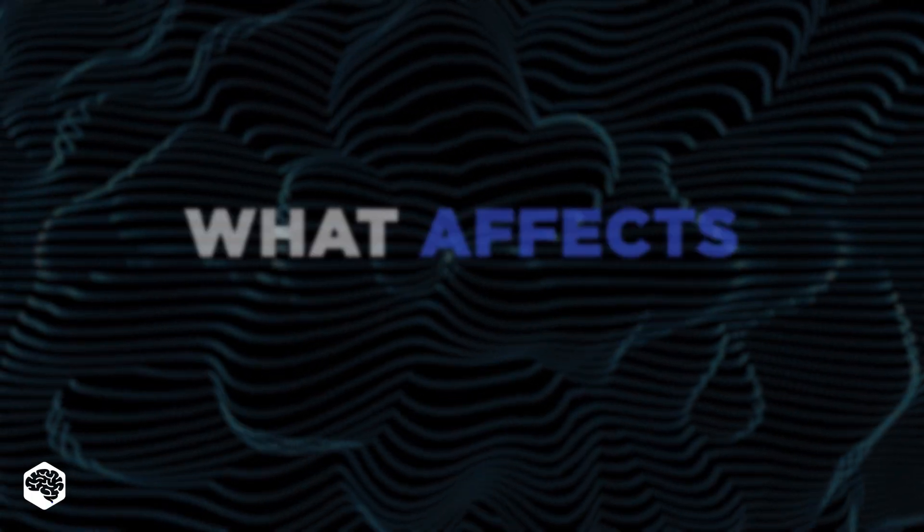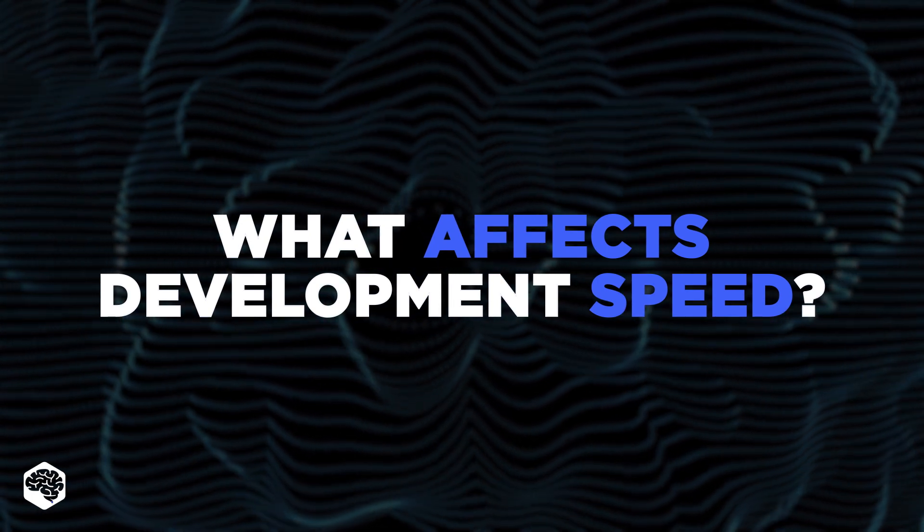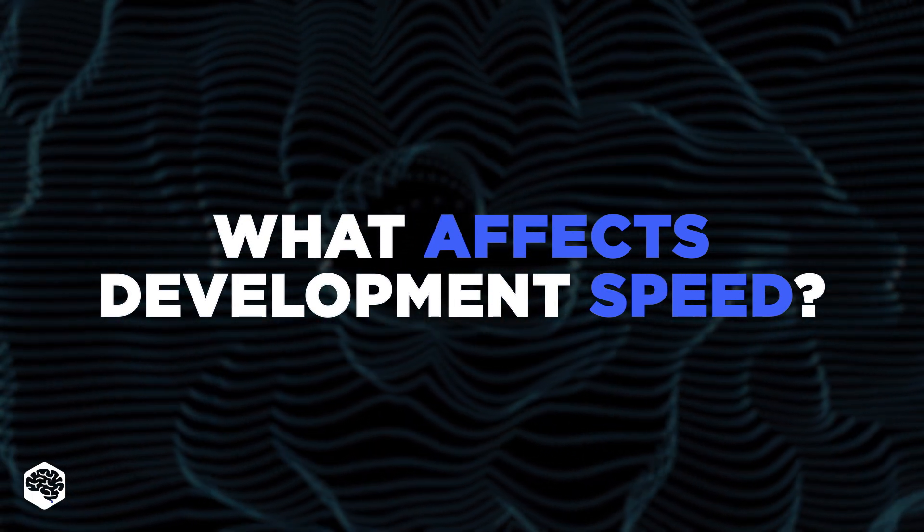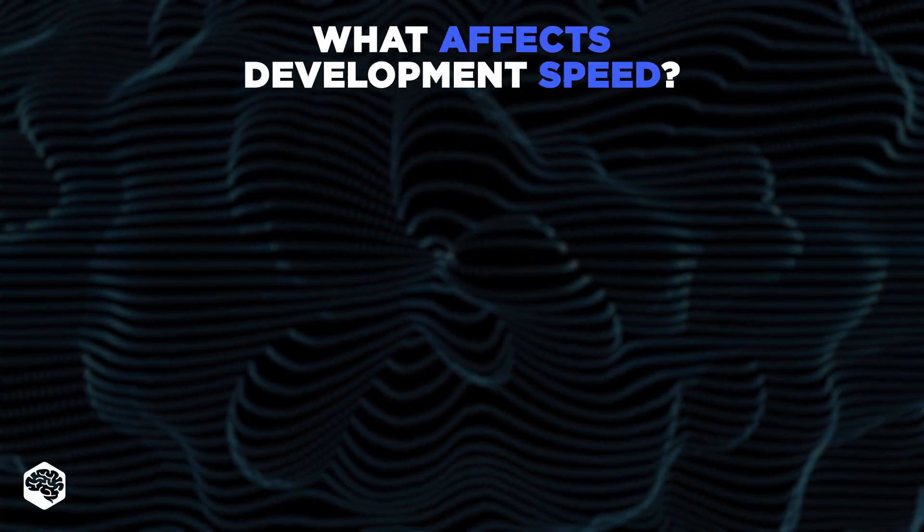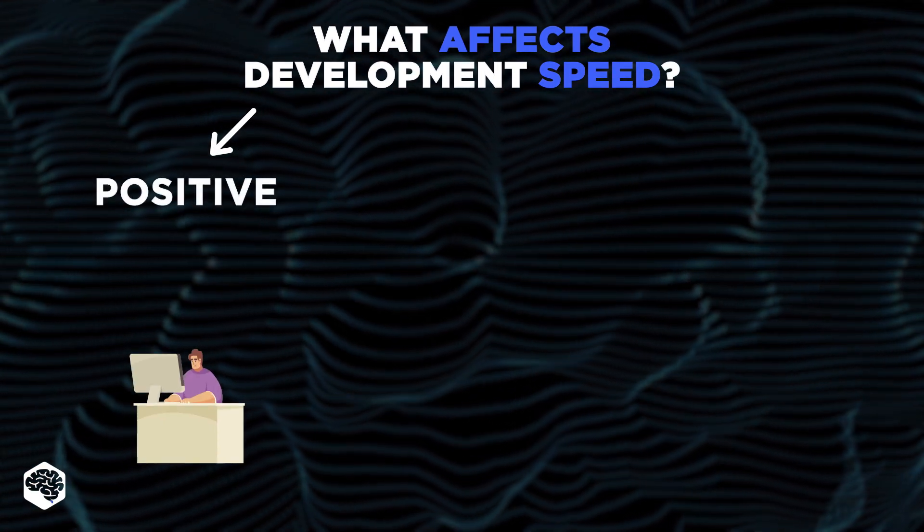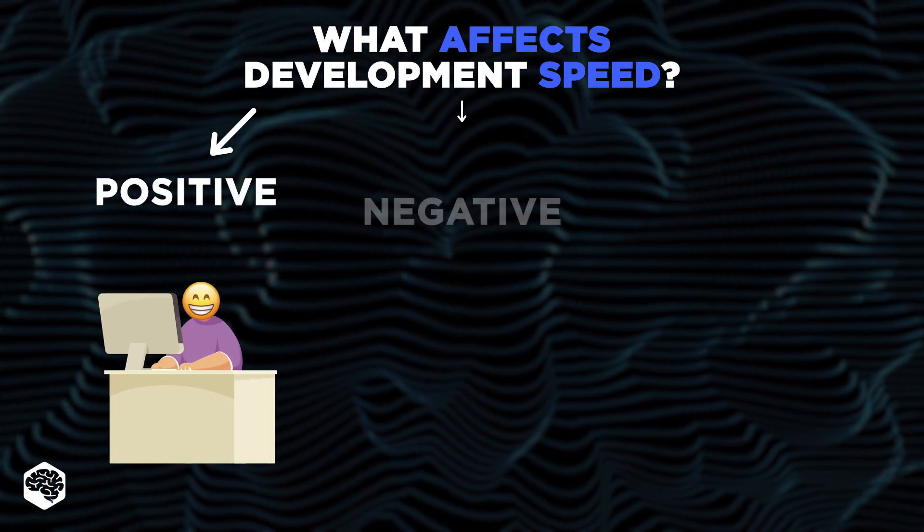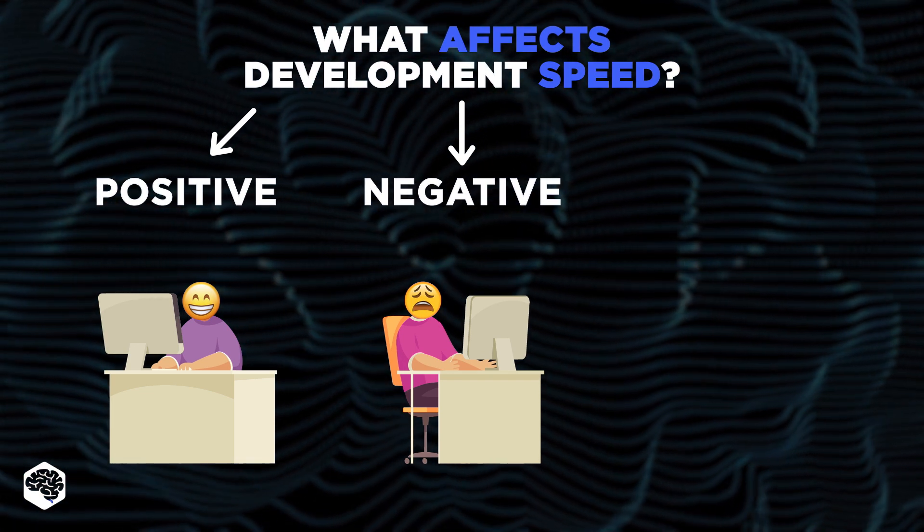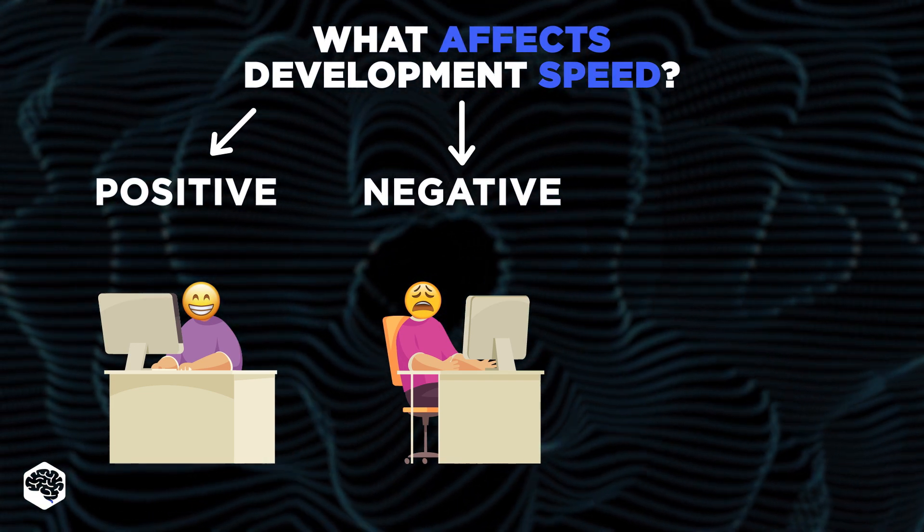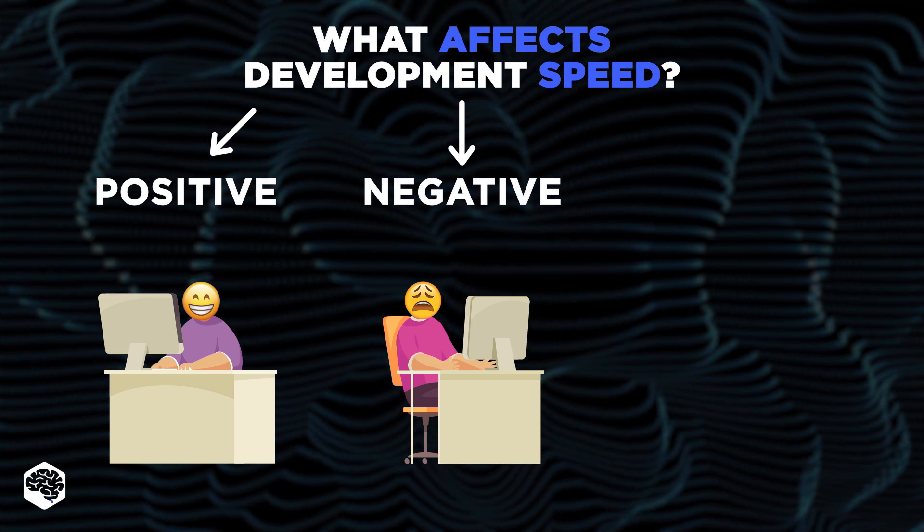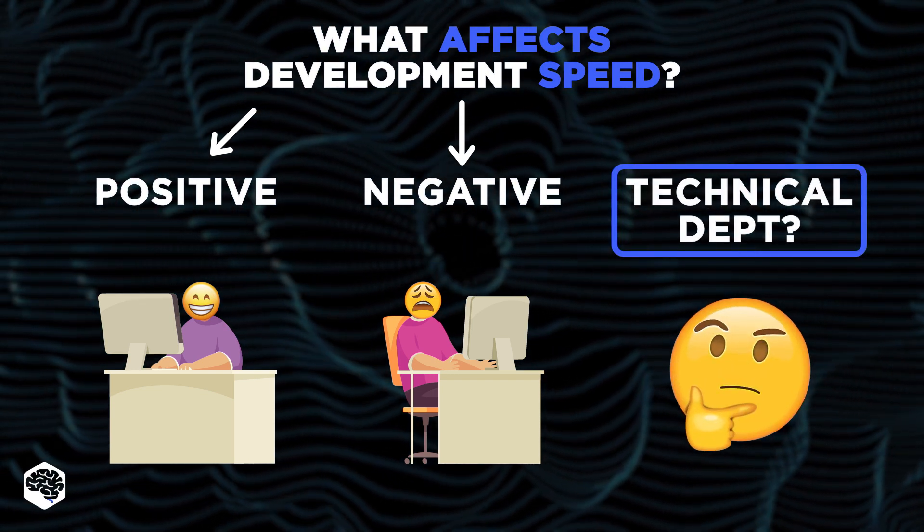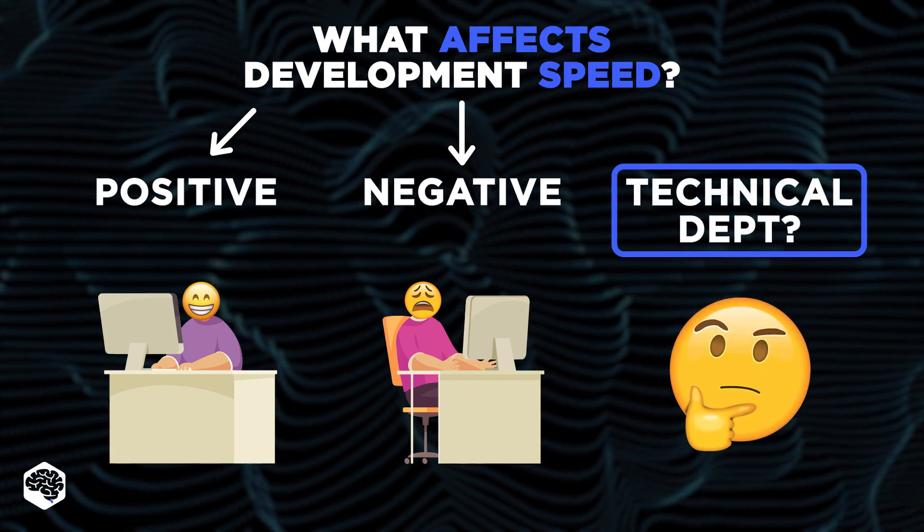So let's start with the theory. What affects the speed of development in general? Traditionally, criteria can be categorized as positive, which aids the team, negative, which demotivates developers causing missed deadlines, and so on, and a middle ground, like technical debt. We'll explain it all in this video.